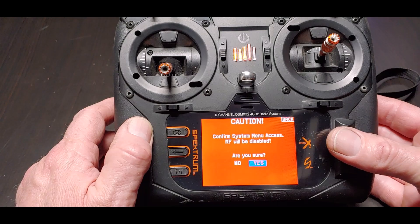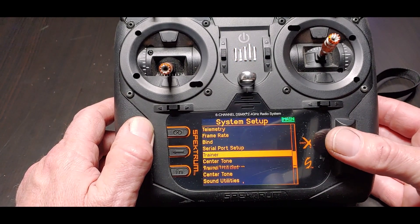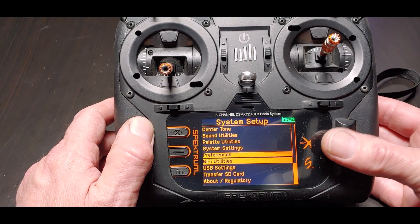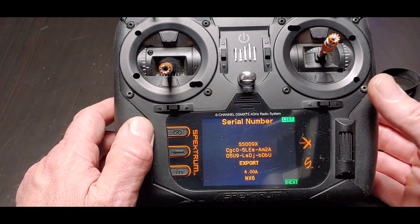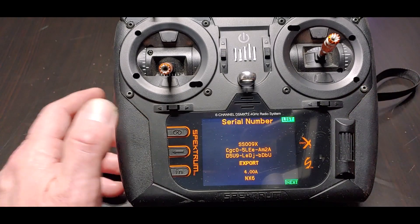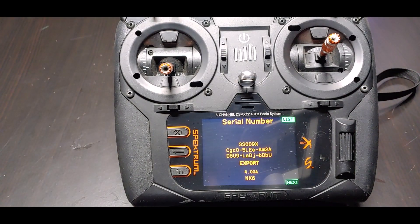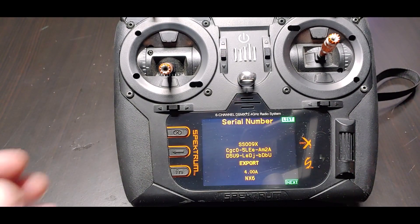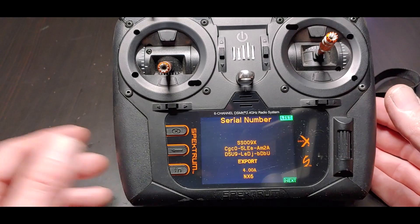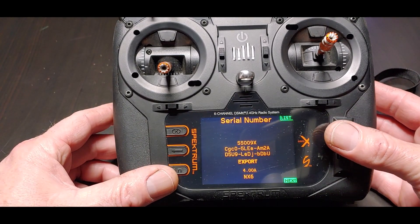Let me see if I can remember how to get down here. There we go. So we've got version 4.00a, and the next update is probably 4.01 or something like that.